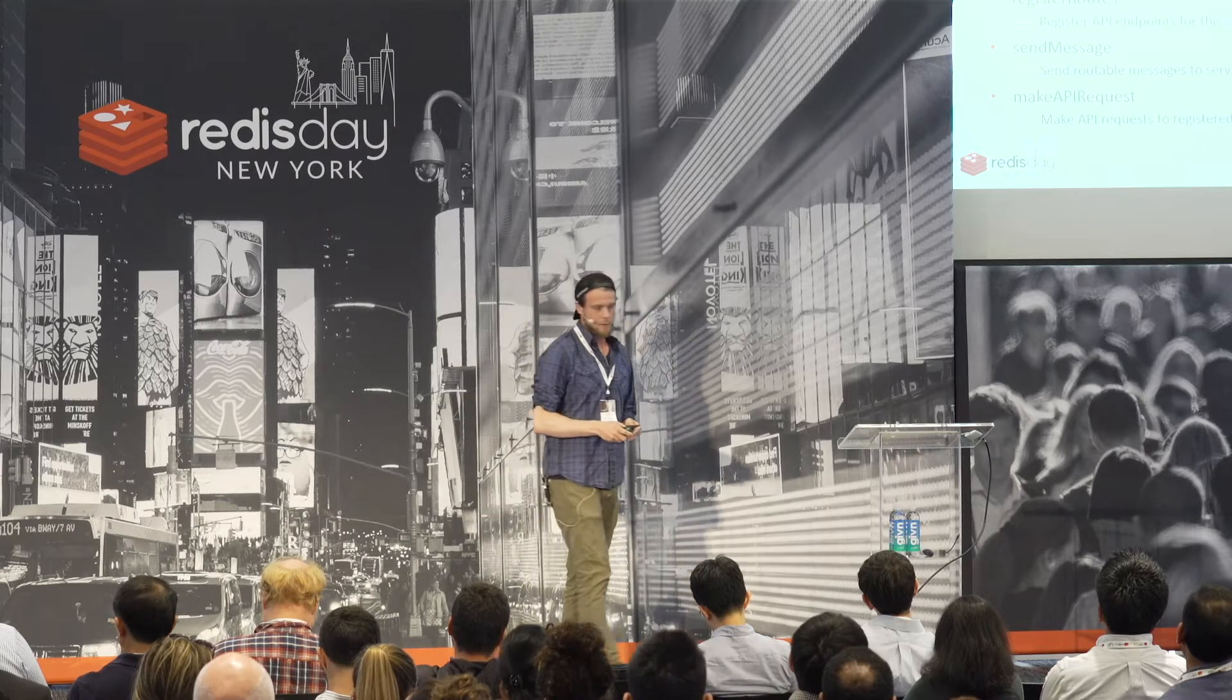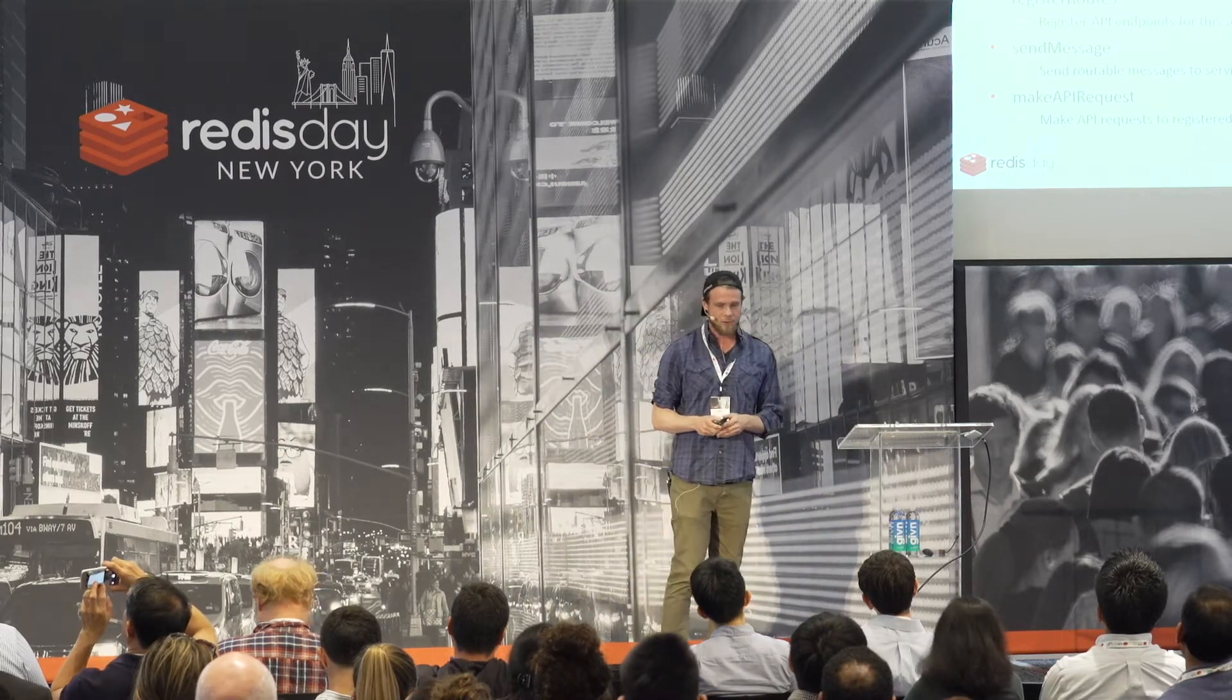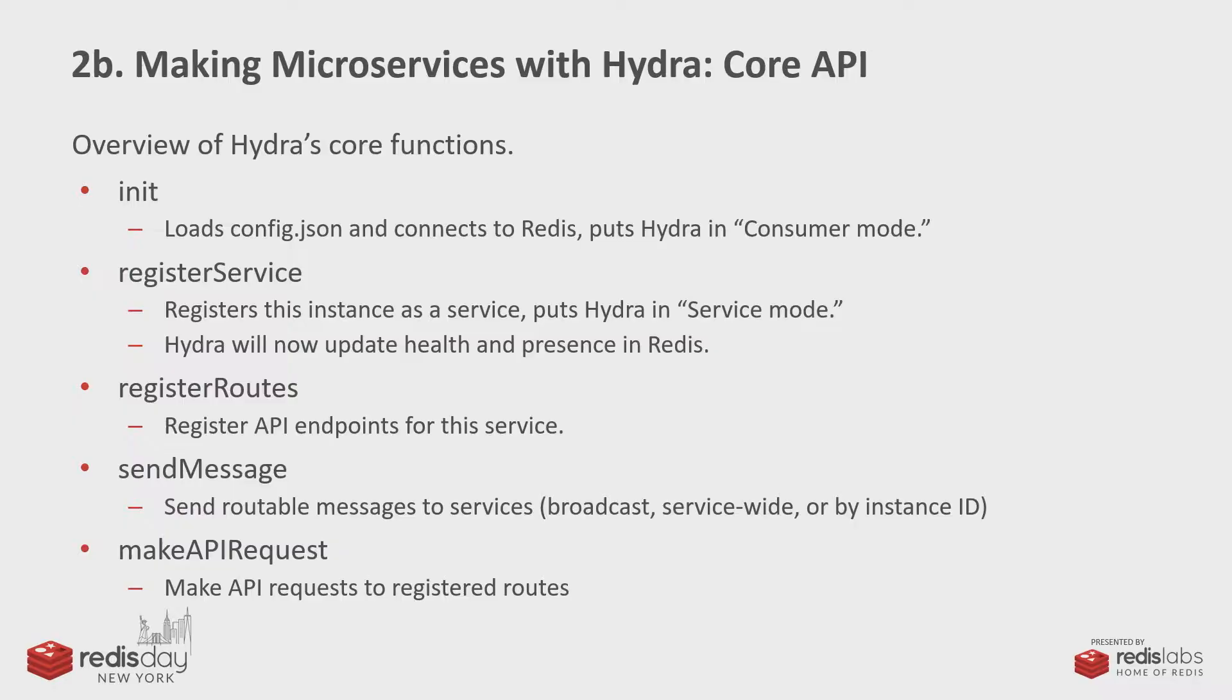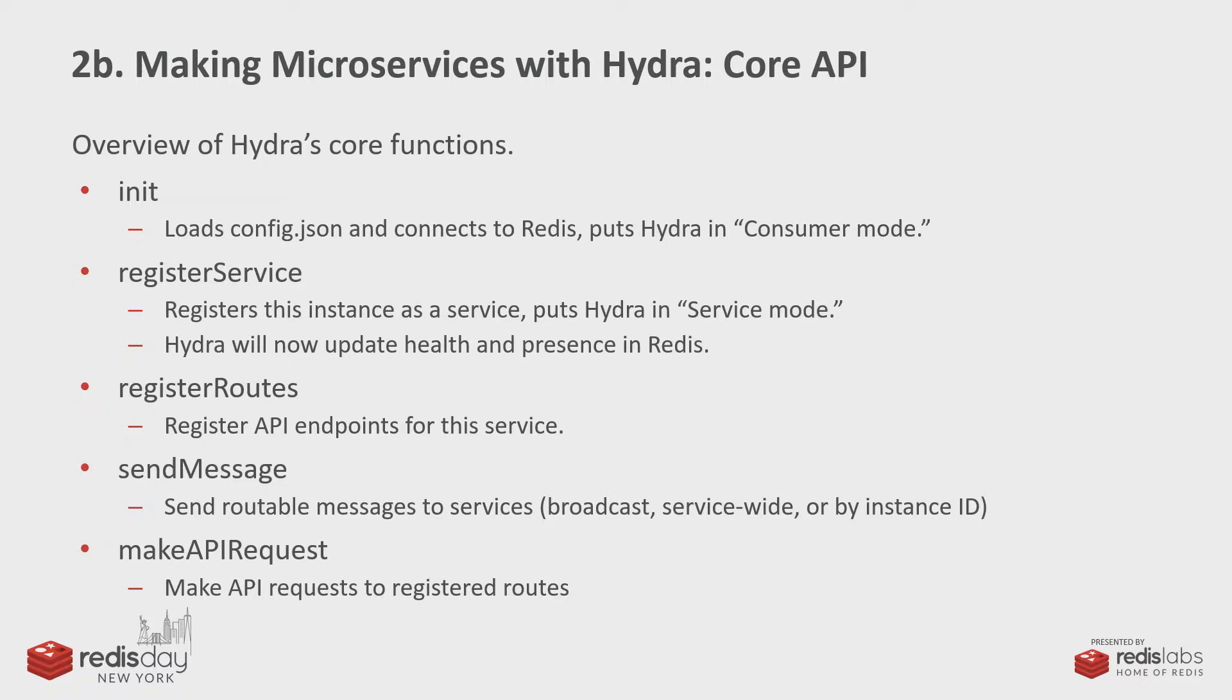So, before I move into my demo, I'm just going to quickly give a sense of how tiny the core API of Hydra is. I mean, there are about a dozen methods in the core API. These are the important ones. You basically init Hydra, which allows you to operate in consumer mode, where you're not a service yet, but you can make requests to services and that sort of thing. Then if you want to actually become a service, you have to register your service.